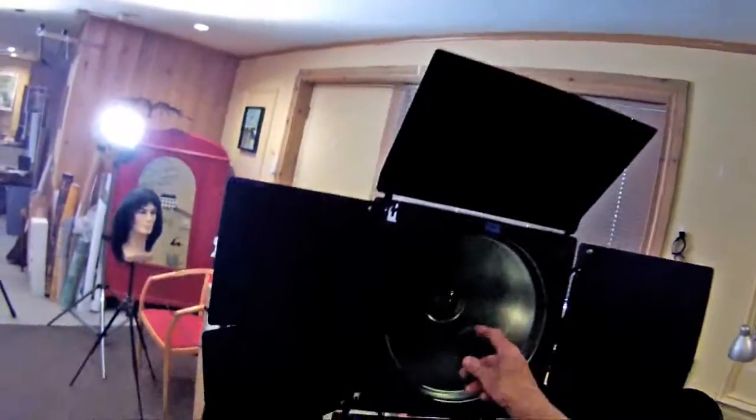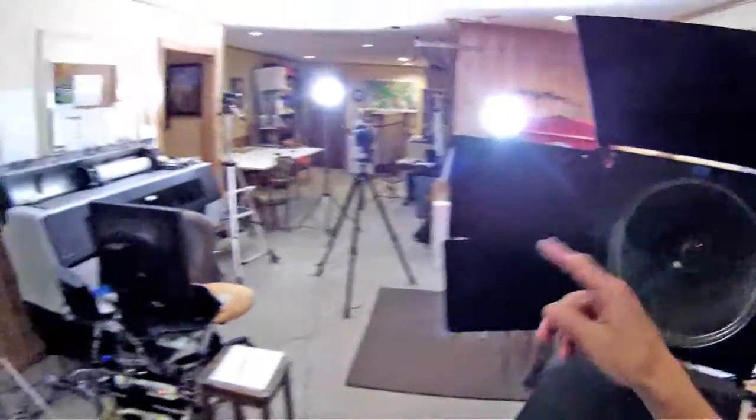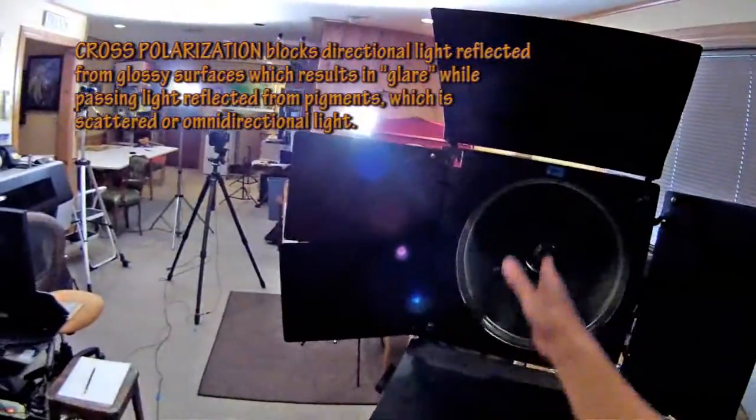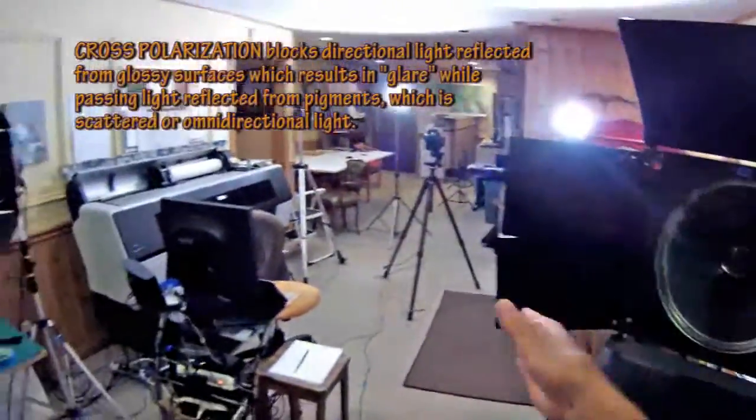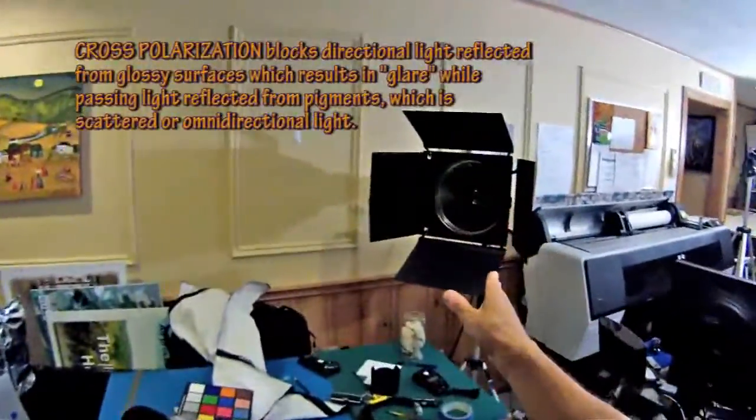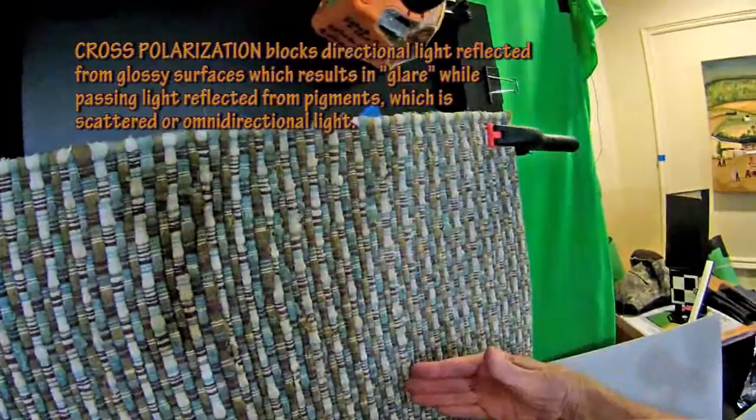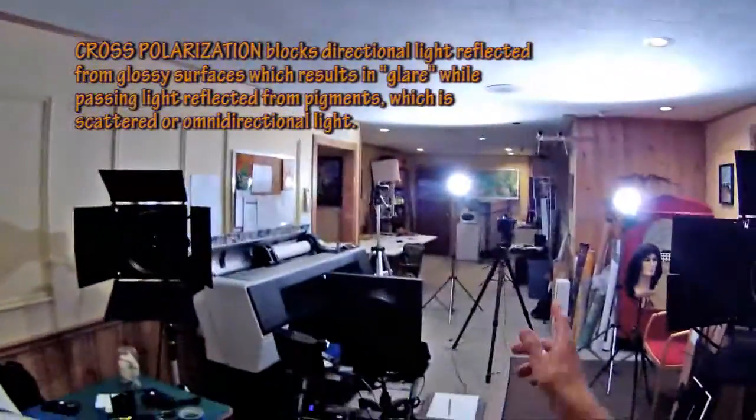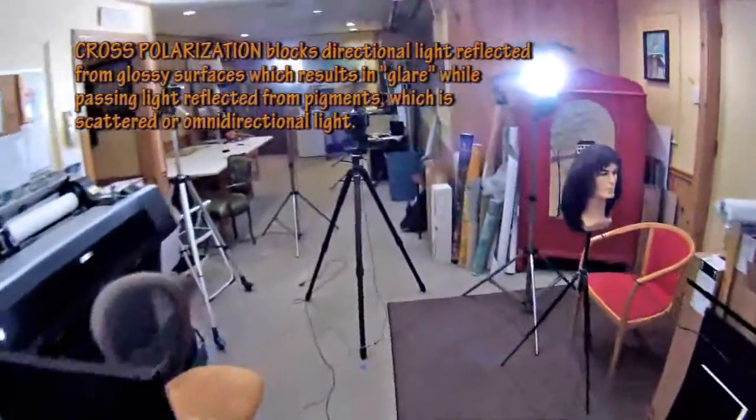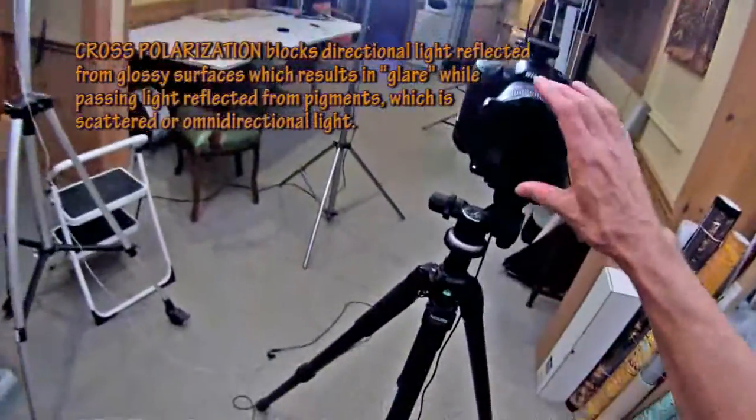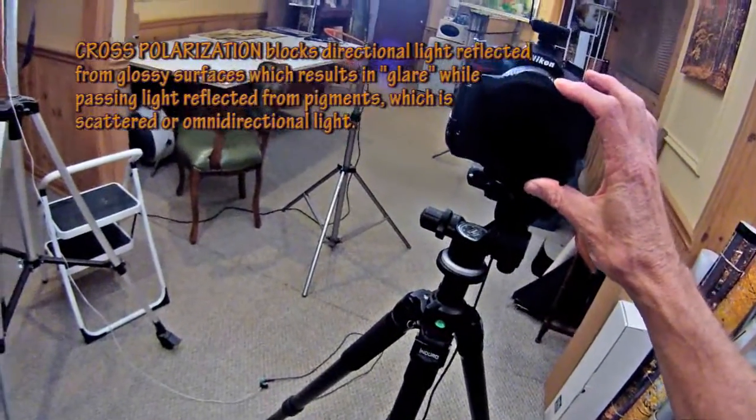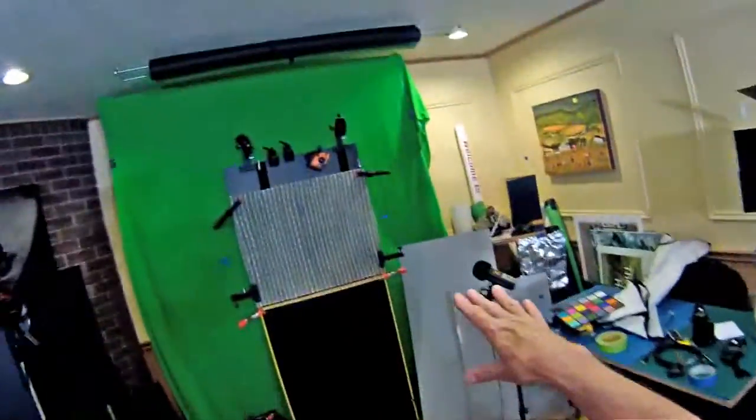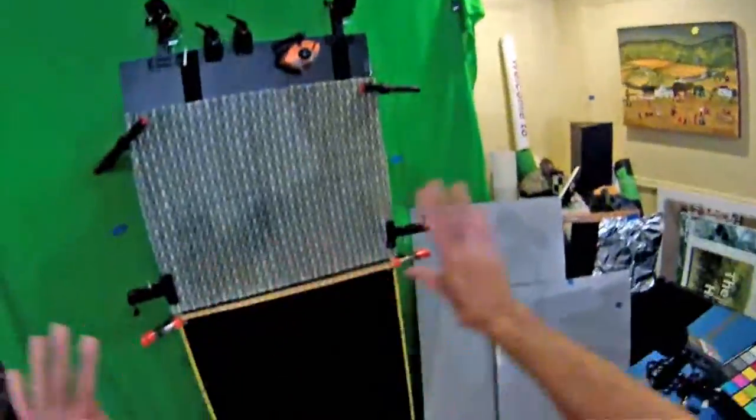On this light is a polarized filter. You know how light is waves. Well, this filter lets only the waves that are vertical go through. Same with this filter. And so the waves that are hitting here that are vertical, they're blocked by the camera polaroid filter, which I'll show you here. This filter, the polaroid filter right here. This filter is horizontal. So what happens is we eliminate all reflections, all reflections from the painting.